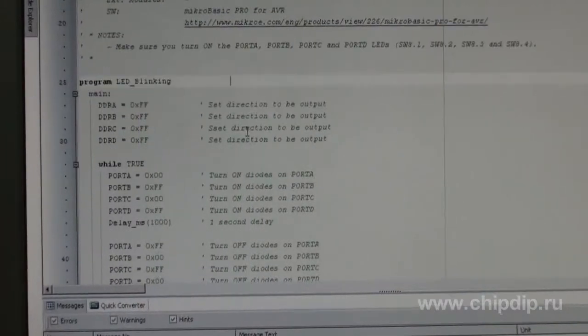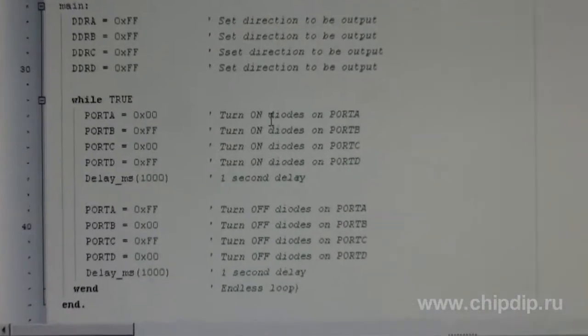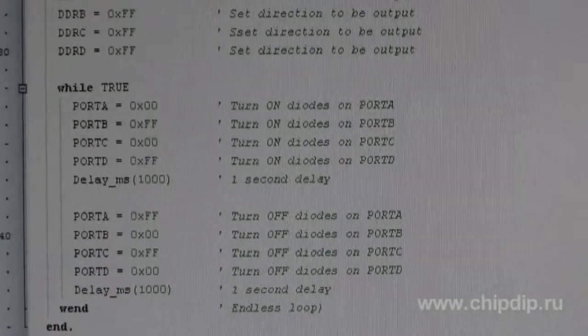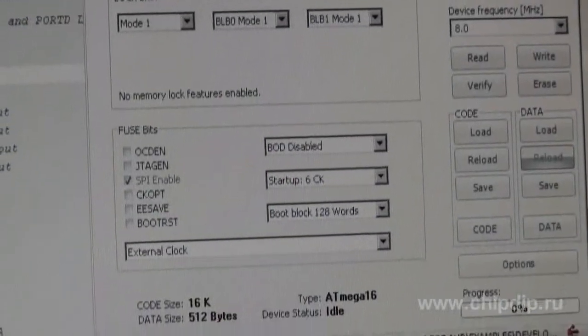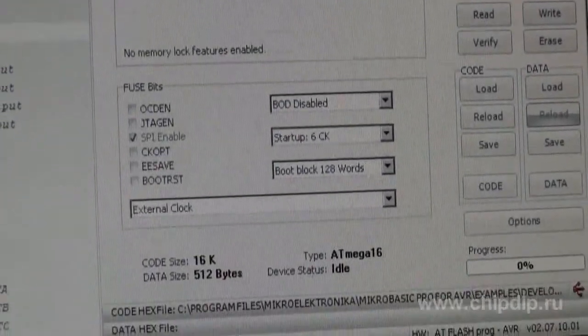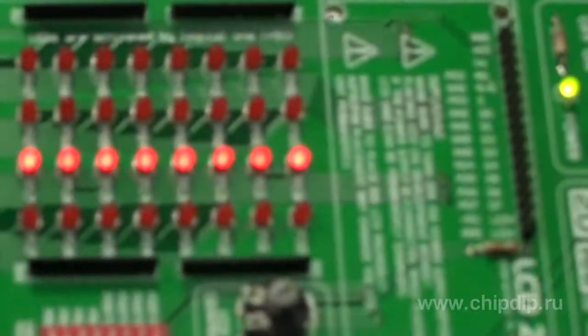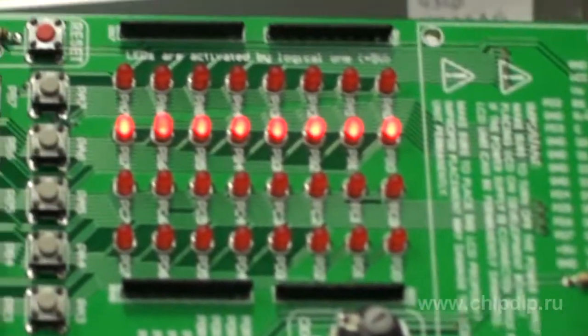After we install and run the compiler, you can immediately see the first program — LED blinking — which can immediately be compiled and loaded into the memory of the controller, and then observed in the course of work.